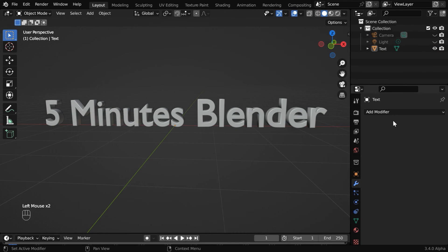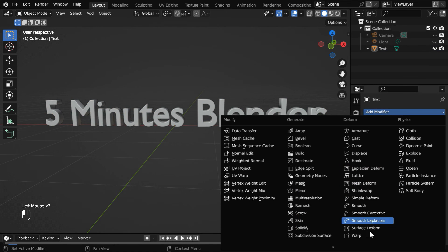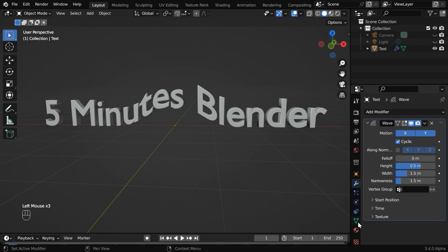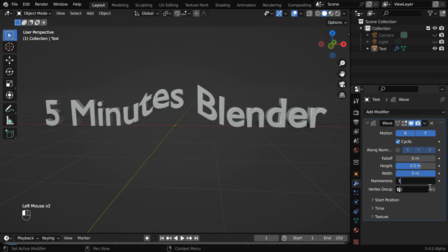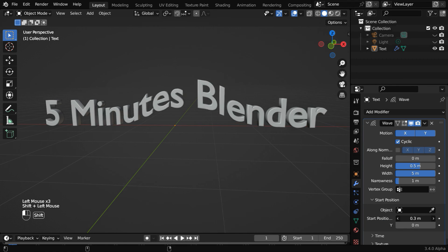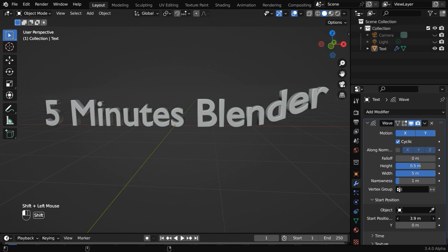Now go to the modifiers tab and like before, we have to add here a wave modifier. Let us change this width field maybe to 5 and narrowness to 1. Then in the start position, we'll move the start position of the wave to the right side end of the text.